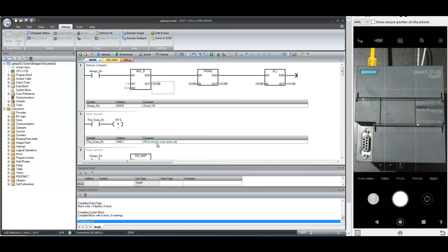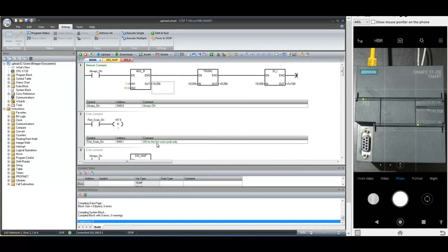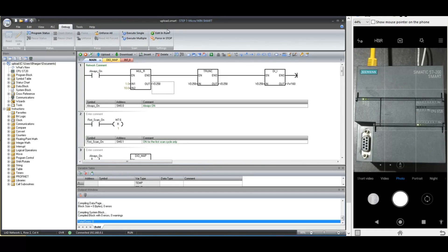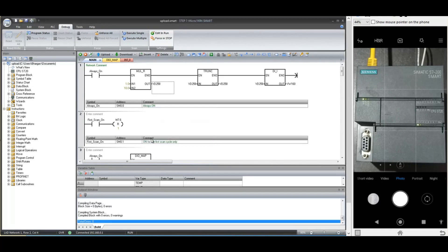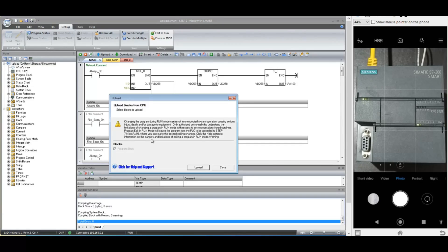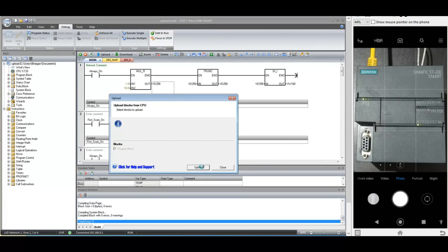Now let us try the edit in run mode without stopping the PLC. Again, in the debug menu, select edit in run mode option. Software will first upload the backup and then it will go into edit in run mode while CPU is running.